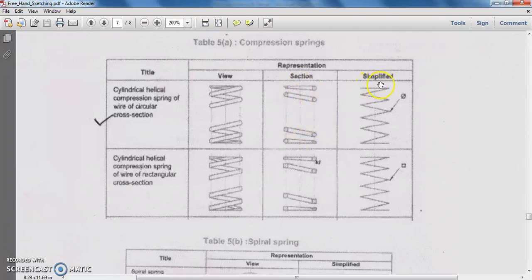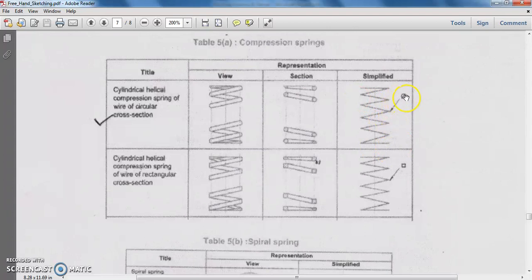Here is the simplified or symbolical representation of the cylindrical helical compression spring, where it is represented by a zigzag pattern of the wire. The arrow indicates that it has a circular cross section.